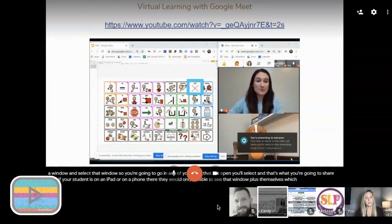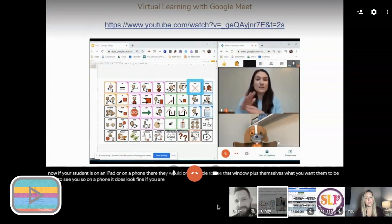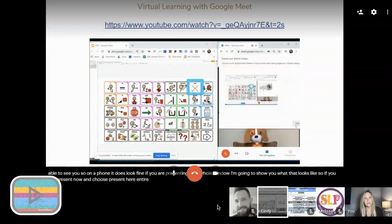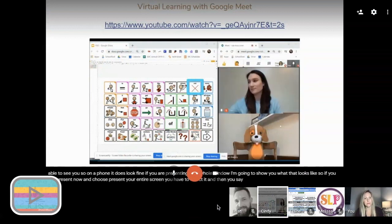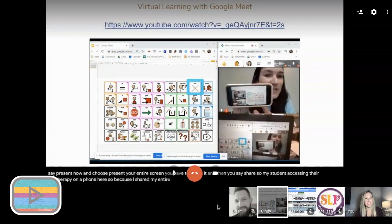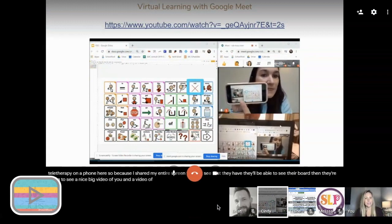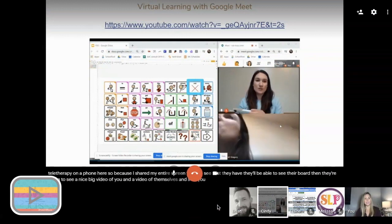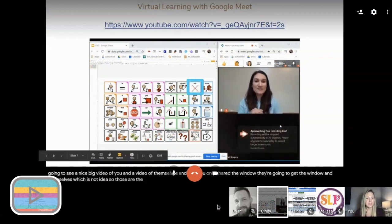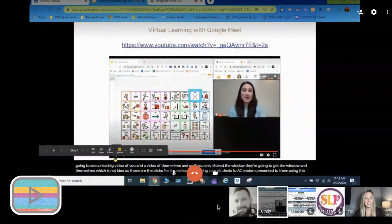If your student is on an iPad or phone, they'd only be able to see that window plus themselves. On a phone, if you choose 'Present your entire screen,' your student will be able to see their board, a nice big video of you, and a video of themselves. If you only shared the window, they get the window and themselves, which is not ideal. Those are the tricks for getting your student's AAC system presented to them using Google Meet.